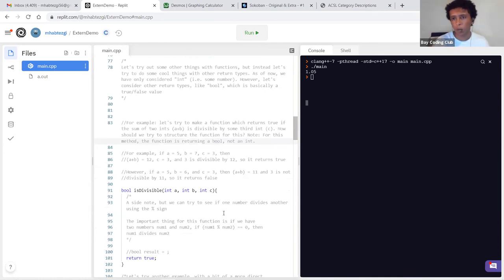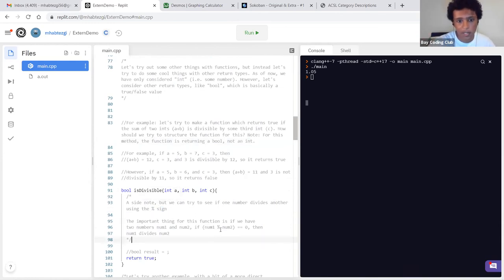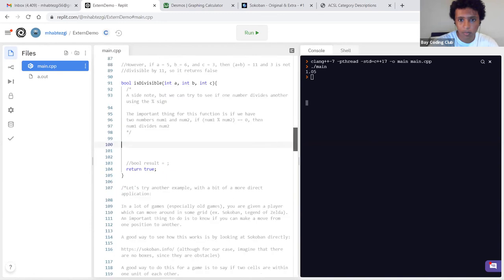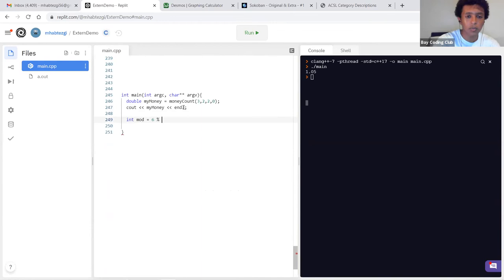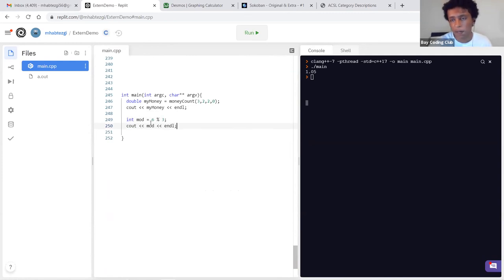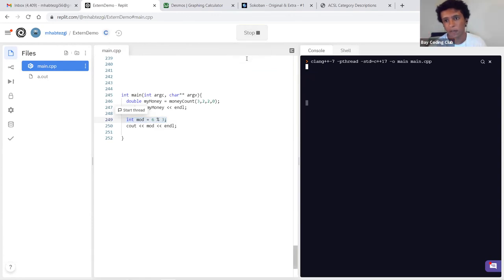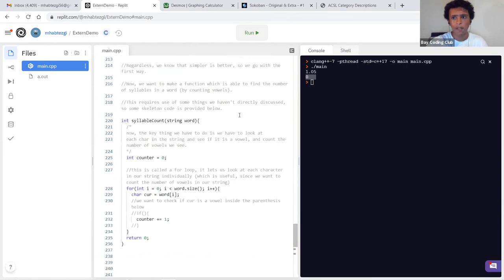I'll introduce the percentage sign (modulus operator). If we have num1 % num2 and that equals zero, then they're divisible by each other. For example, 6 % 3 — we know three divides six because 6 ÷ 3 = 2. So 6 % 3 should be zero. We run it and see it's zero. So if the result equals zero, they're divisible.